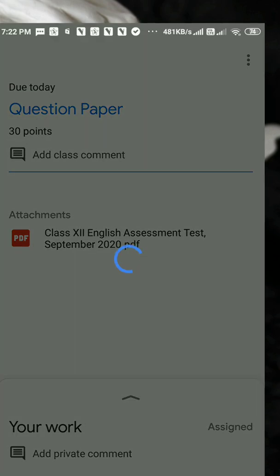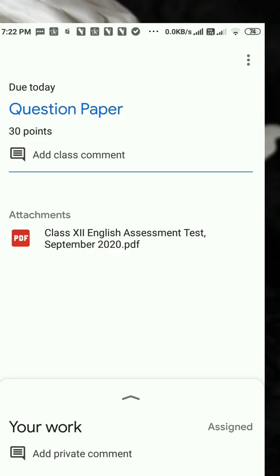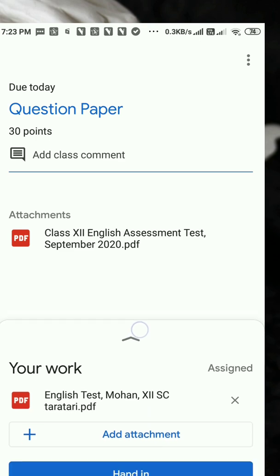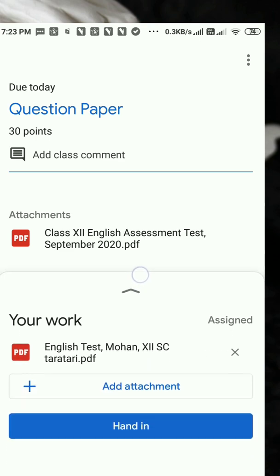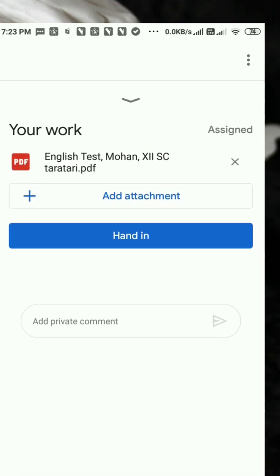After you click on the question paper, it will take you to the page where you shall get an interface similar to this. Then you can slide up the arrow icon — see here, there is an arrow icon — you need to slide it up to see your answer sheet as an attachment. Here you are: English Test Mohan 12 Science.